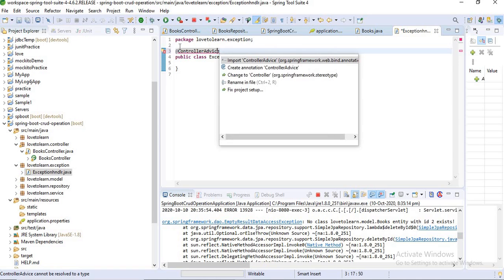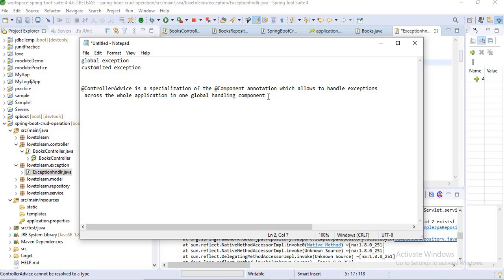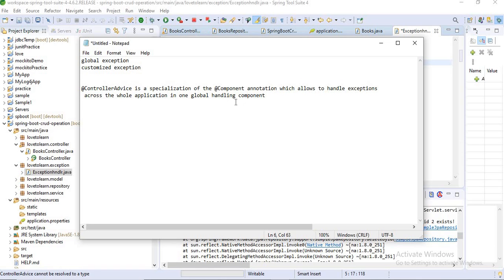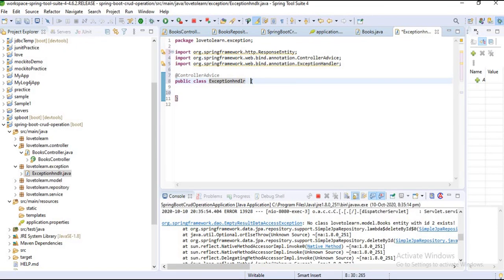What is @ControllerAdvice? Let's import this annotation — it is imported. It is a specialization of the @Component annotation which allows us to handle exceptions across the whole application in global handling. This annotation lets us handle exceptions globally in a code project. Now let's extend ResponseEntityExceptionHandler to our ExceptionHandler class and import it.